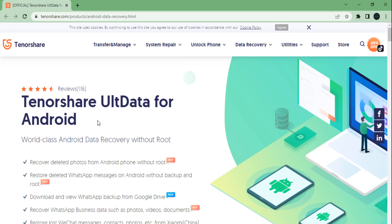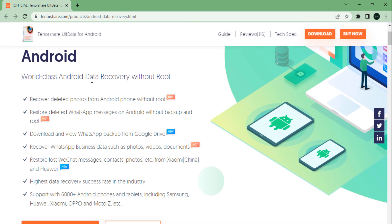Tenorshare UltData for Android can easily solve these issues by backing up your data, restoring and recovering accidentally deleted files on your smartphone.